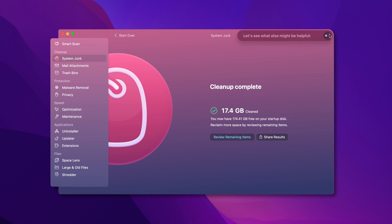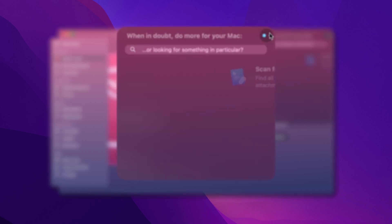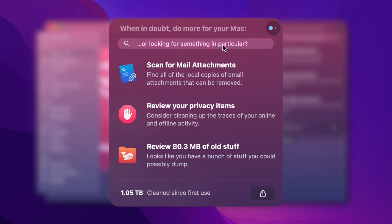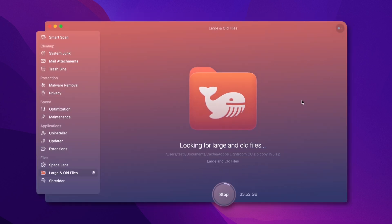CleanMyMac aims to be the Apple genius inside your computer, suggesting personalized fixes and tips, like showing you apps you haven't used in a while.